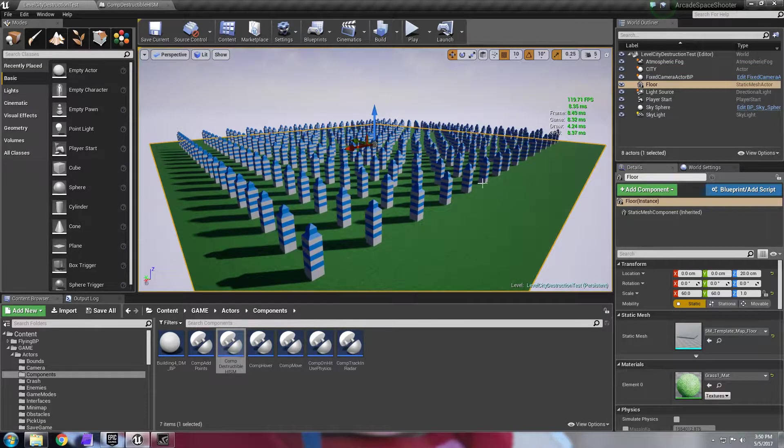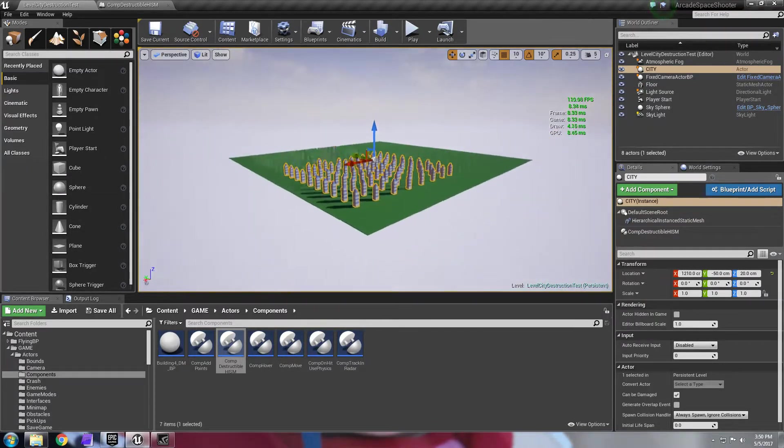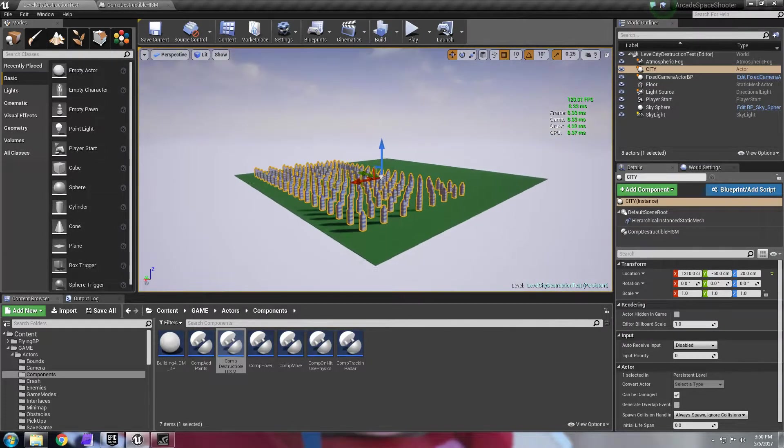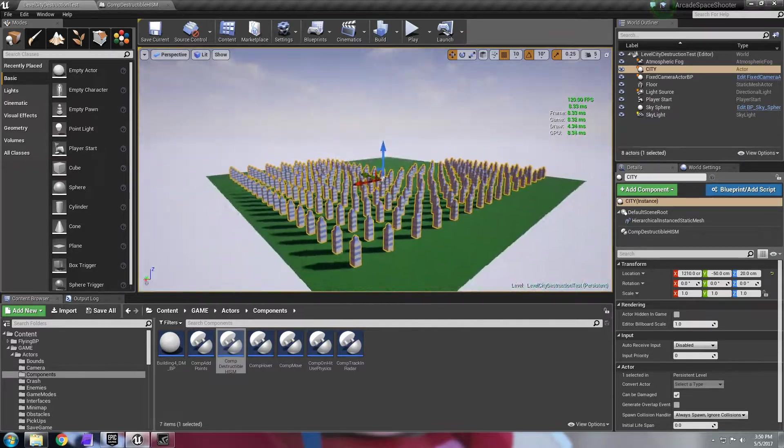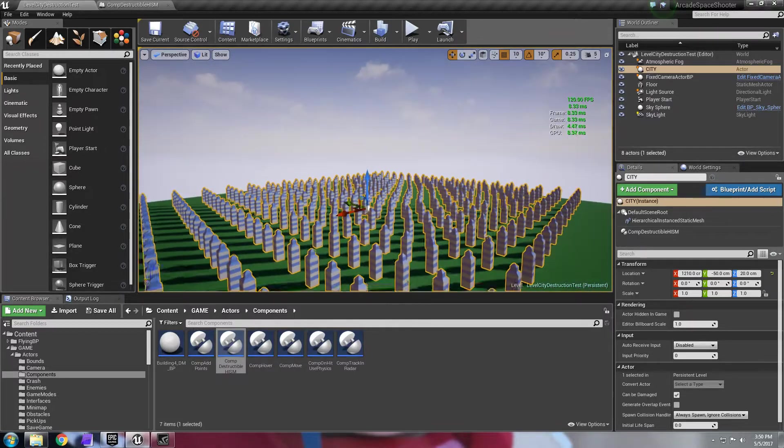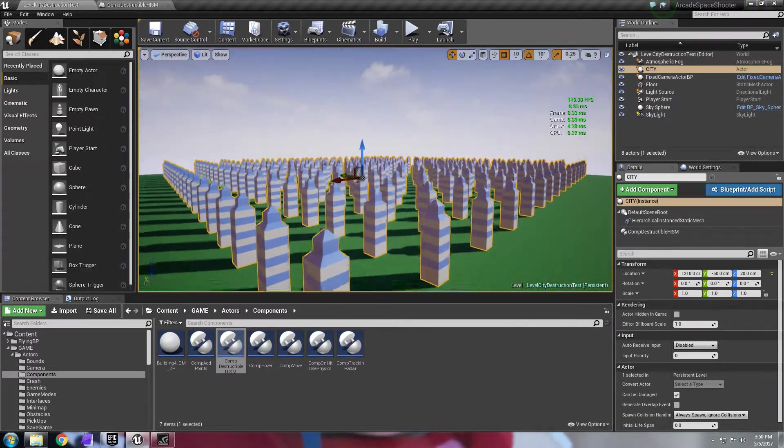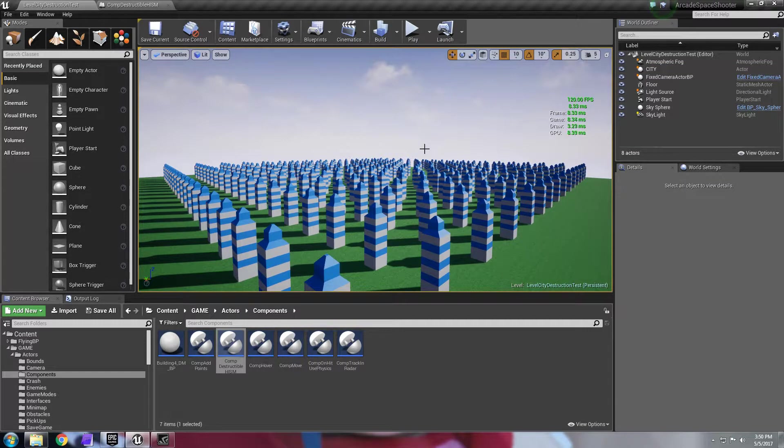Obviously that means it's super efficient. You can see if I go back it starts culling the actor based on the distance. So you could have, if you wanted, thousands and thousands of these meshes and be still very efficient.